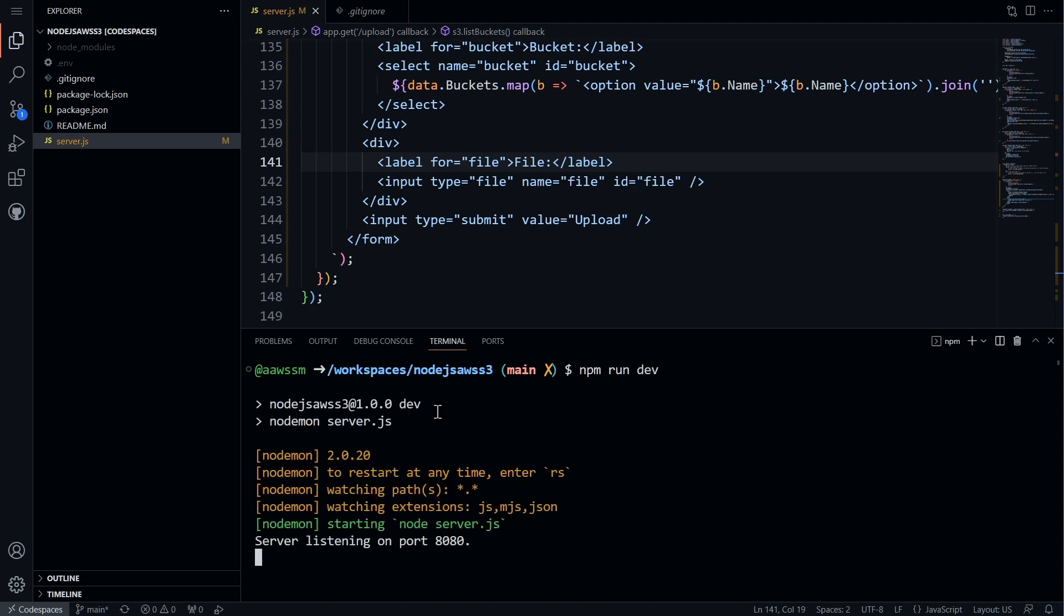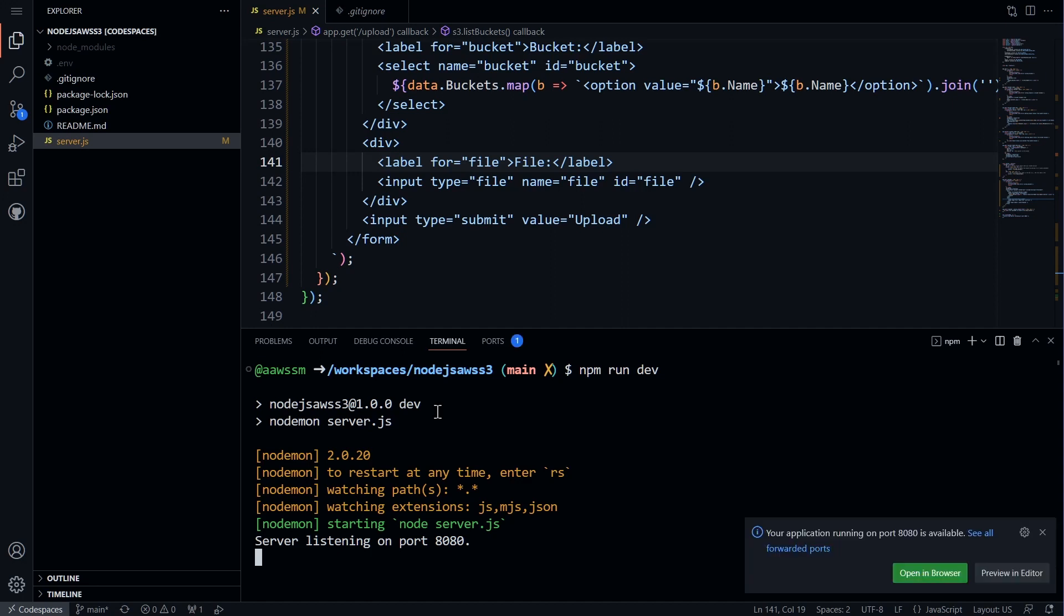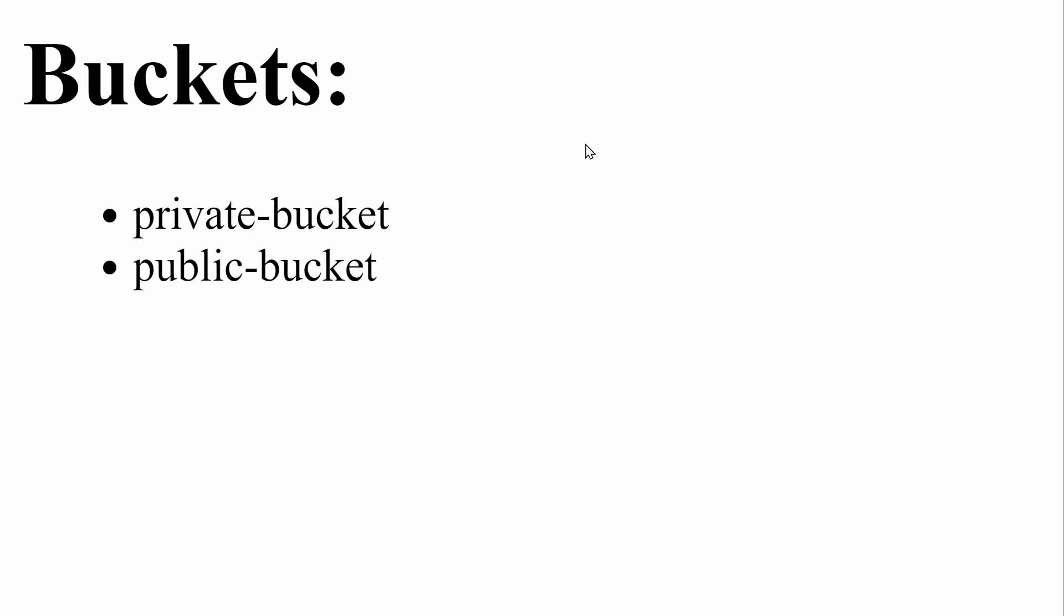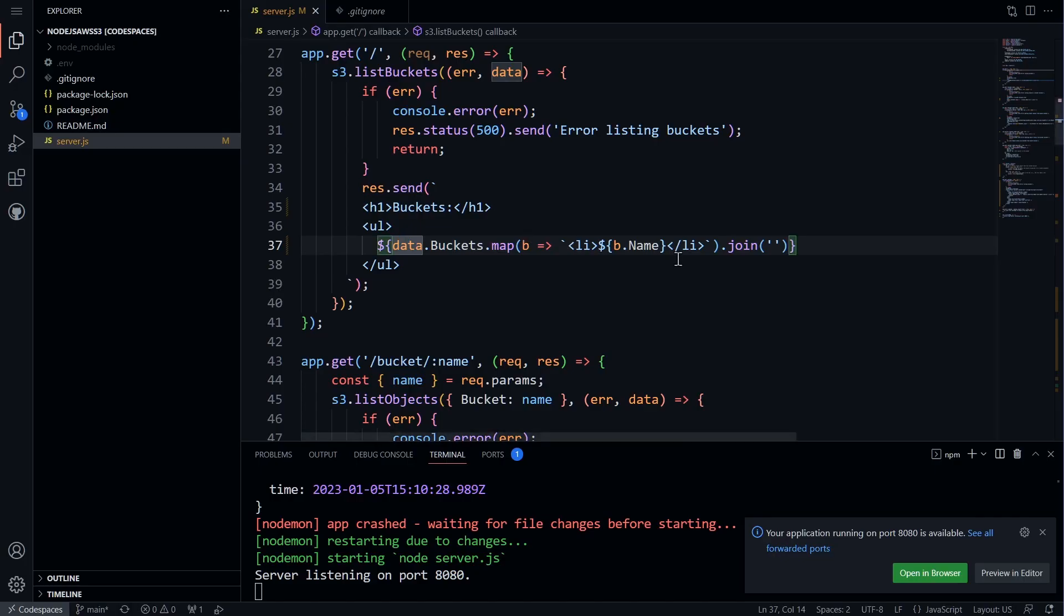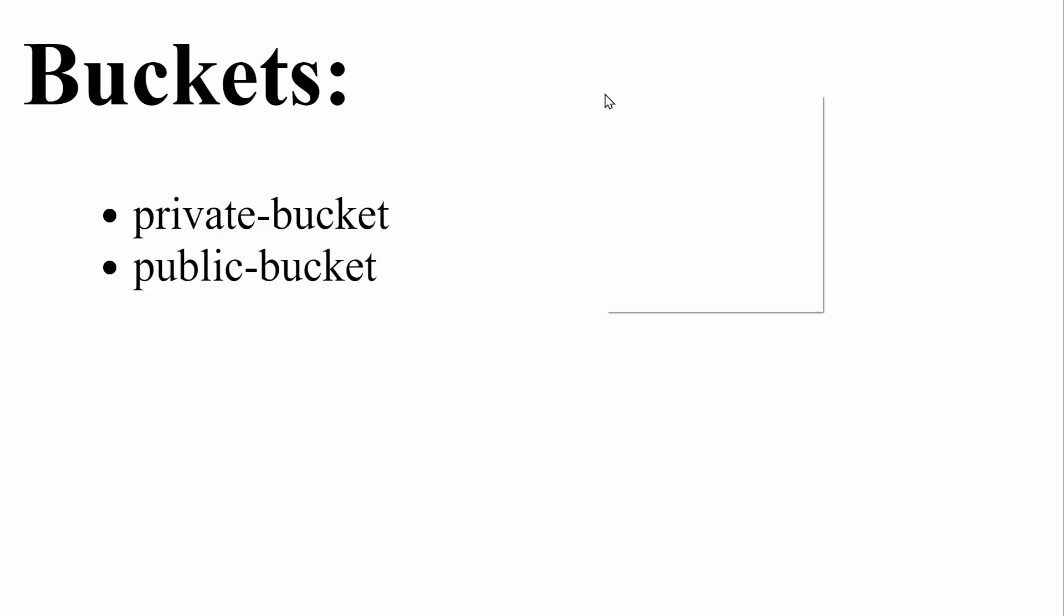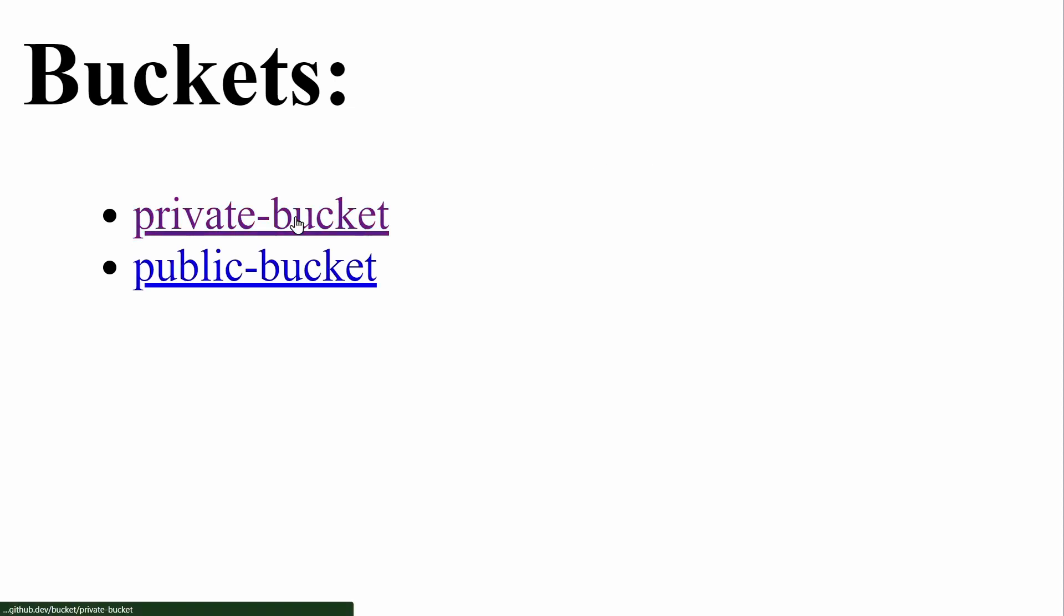Once the application is running, we can go to the browser and navigate to localhost. I will click on open in browser button. Let me zoom in for you. We will see a list of buckets in our object storage. However, we realize that we are not able to click on them to view the items inside. To fix this, we will add a link to the name of each bucket to link to the files page. We will go back to the browser, refresh, and now we should be able to view all the files in the bucket.